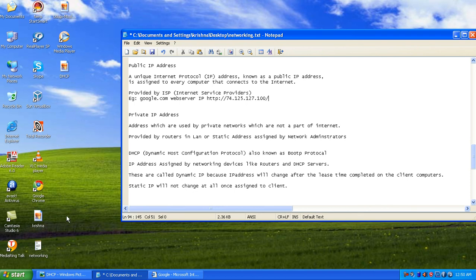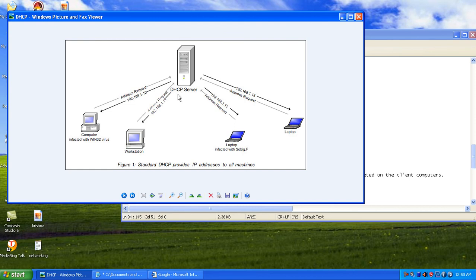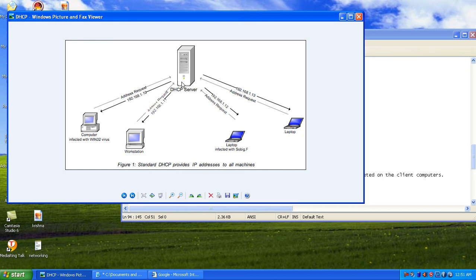Looking at the diagram, we have a DHCP server and several computers and laptops making requests to it and receiving IP addresses in response. For example, if the DHCP server sets a lease time of 24 hours for a computer, once those 24 hours are completed the IP address assigned to that computer will change automatically. This is how the DHCP protocol works to assign IP addresses. Let's end this session and move to the next one.